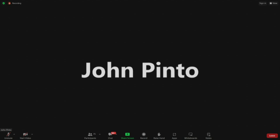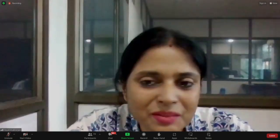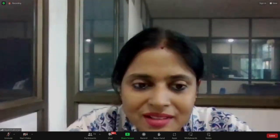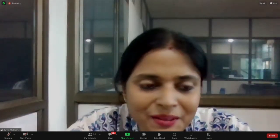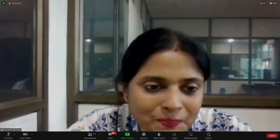If you have any questions regarding this, you can write to us — it is also mentioned on our website. Thank you. Professor Manasvita, if you can speak a few words to the participants.